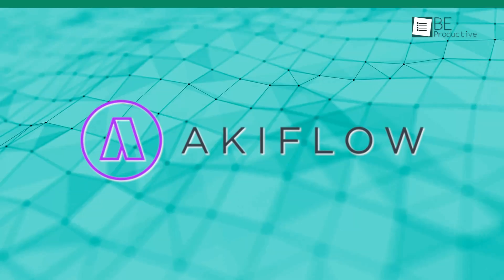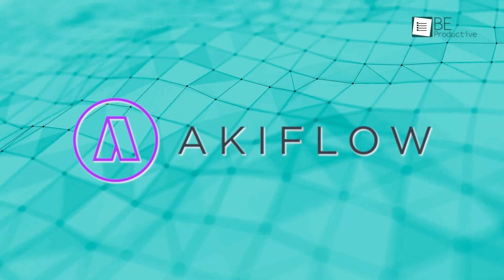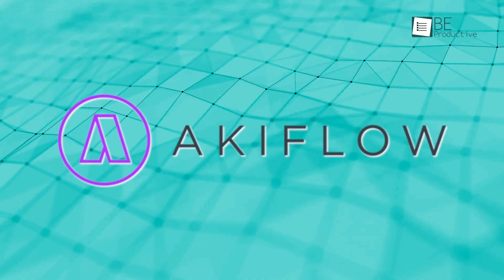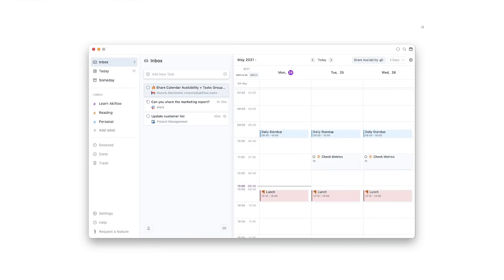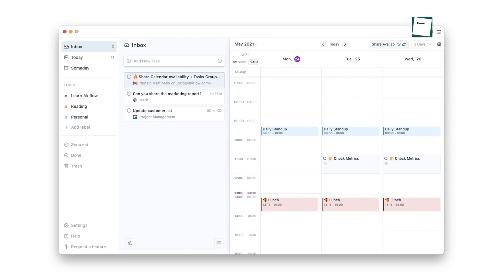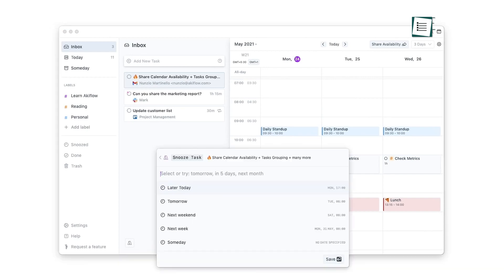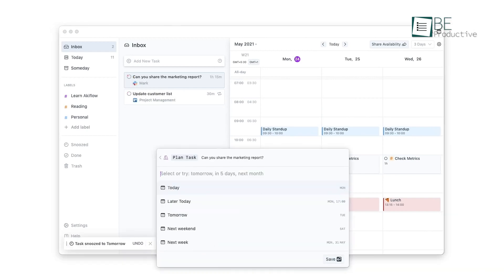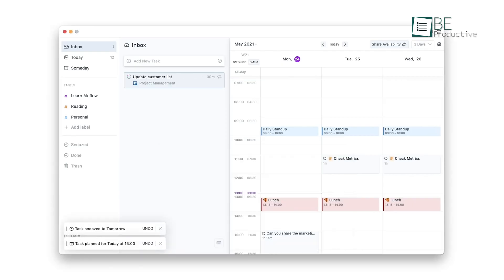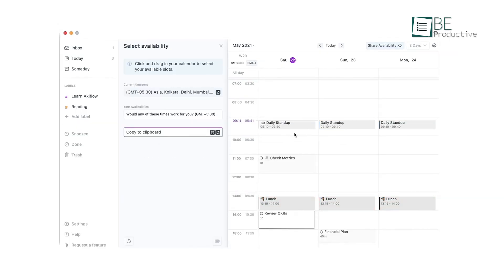In terms of managing tasks, Akiflo is all about speed and efficiency. It's designed for people who want to get things done quickly without distractions. With its command-based system, you can add tasks, organize them, and switch between activities in seconds. No need to waste time digging through menus or switching between apps. It keeps things simple and to the point.